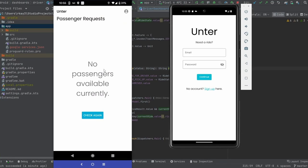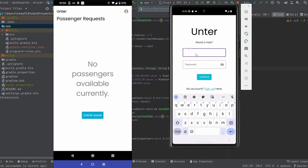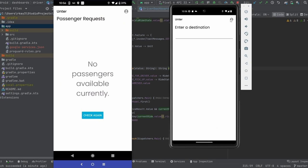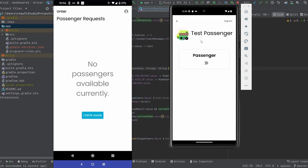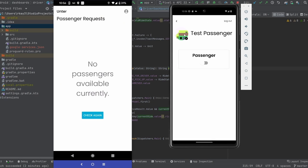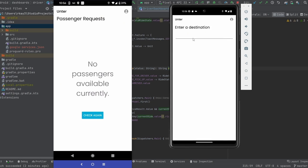On the left side of the screen, I have my physical Android device, which is logged in as a driver. Let's go ahead and log in as a passenger on the emulator over here. I just want to show you the profile feature really quickly — we can set a thumbnail. Let's go ahead and set up a ride.